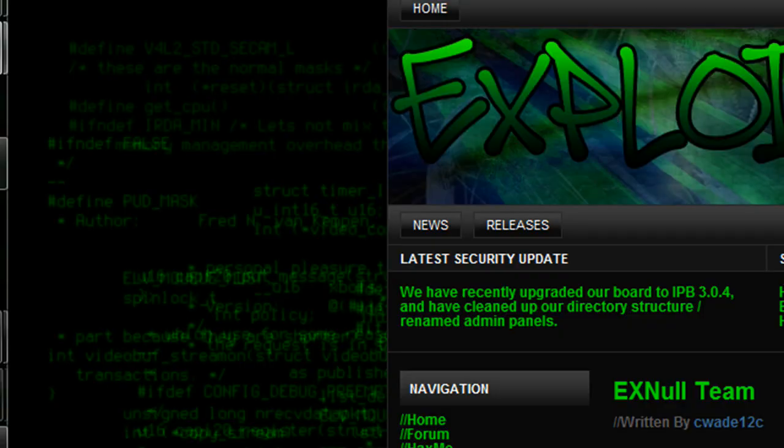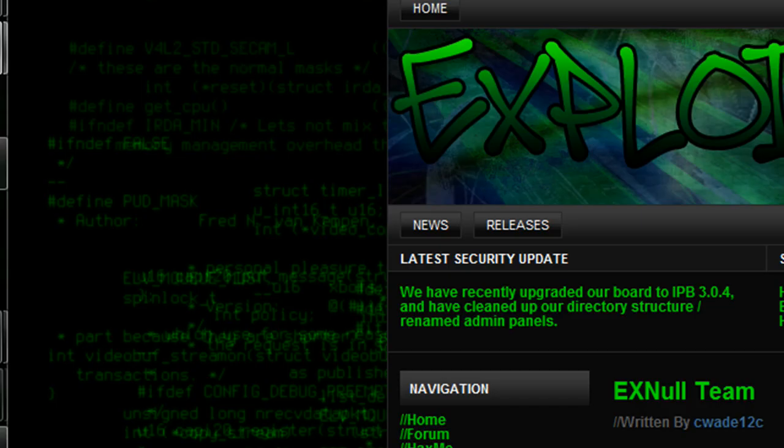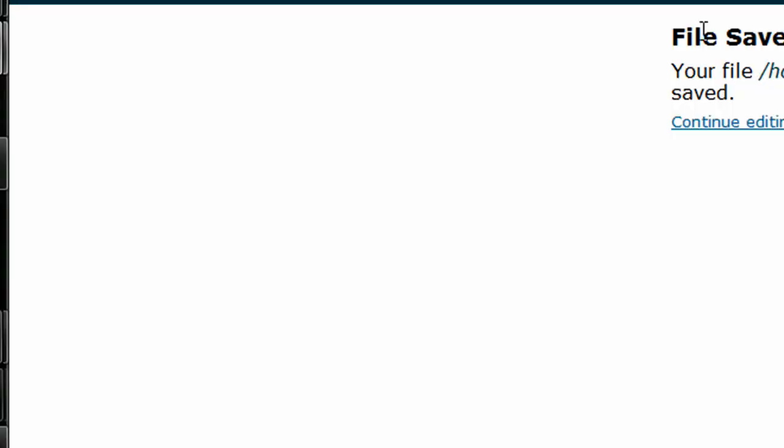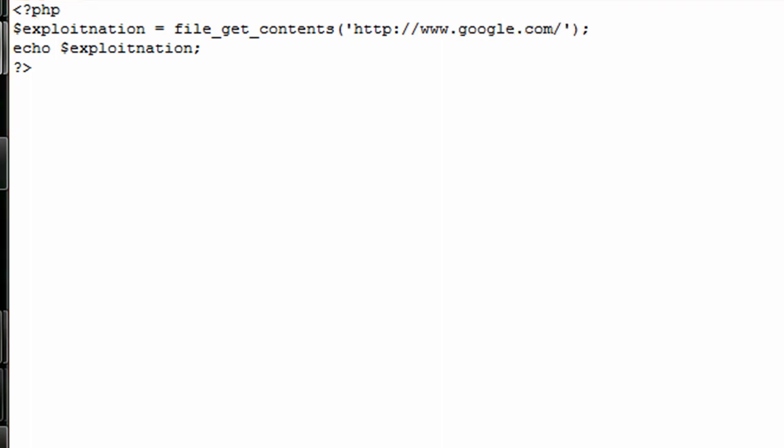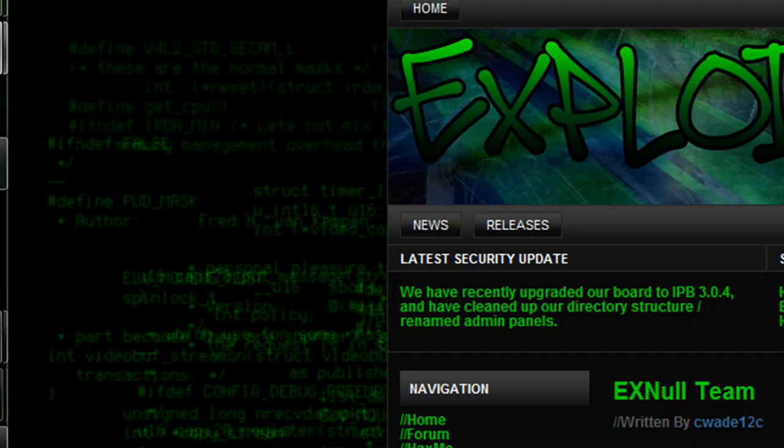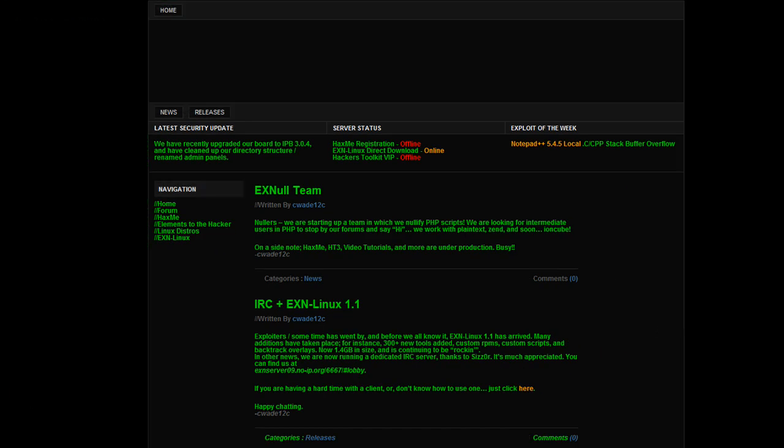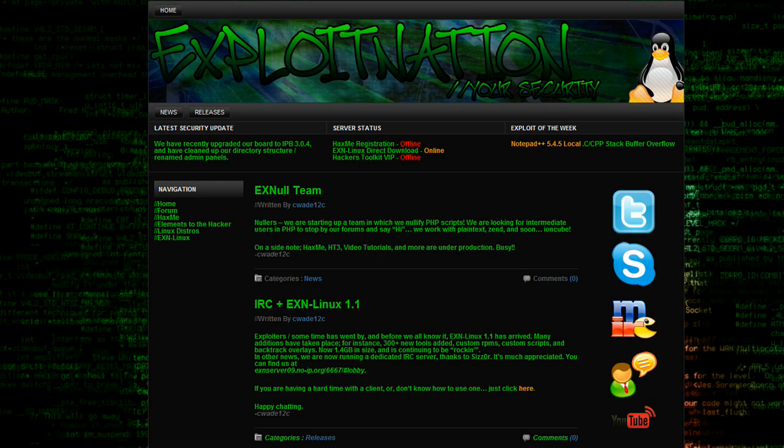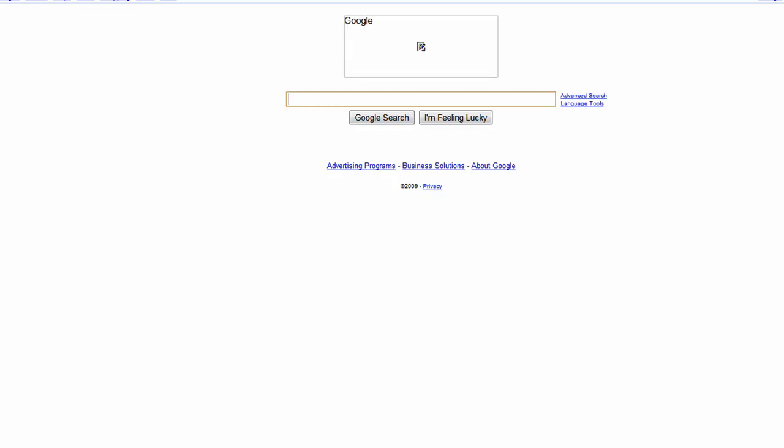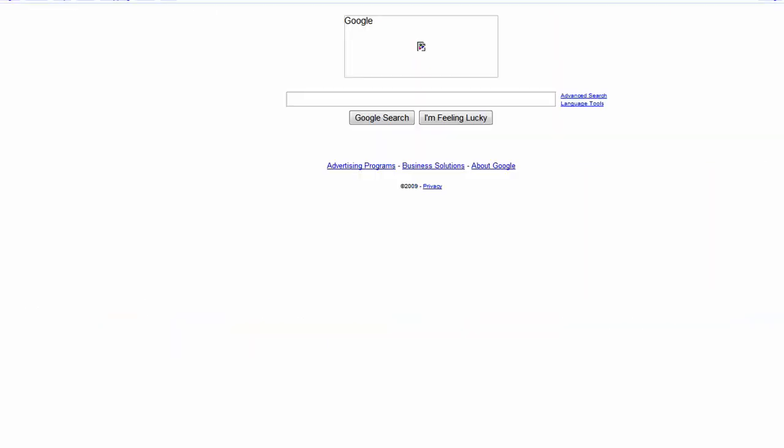We get our source code of ExploitNation.org/index.php. You'll see it's the same, but just to show you guys we could change this to google.com. There we go, it gets the source code for the most part.